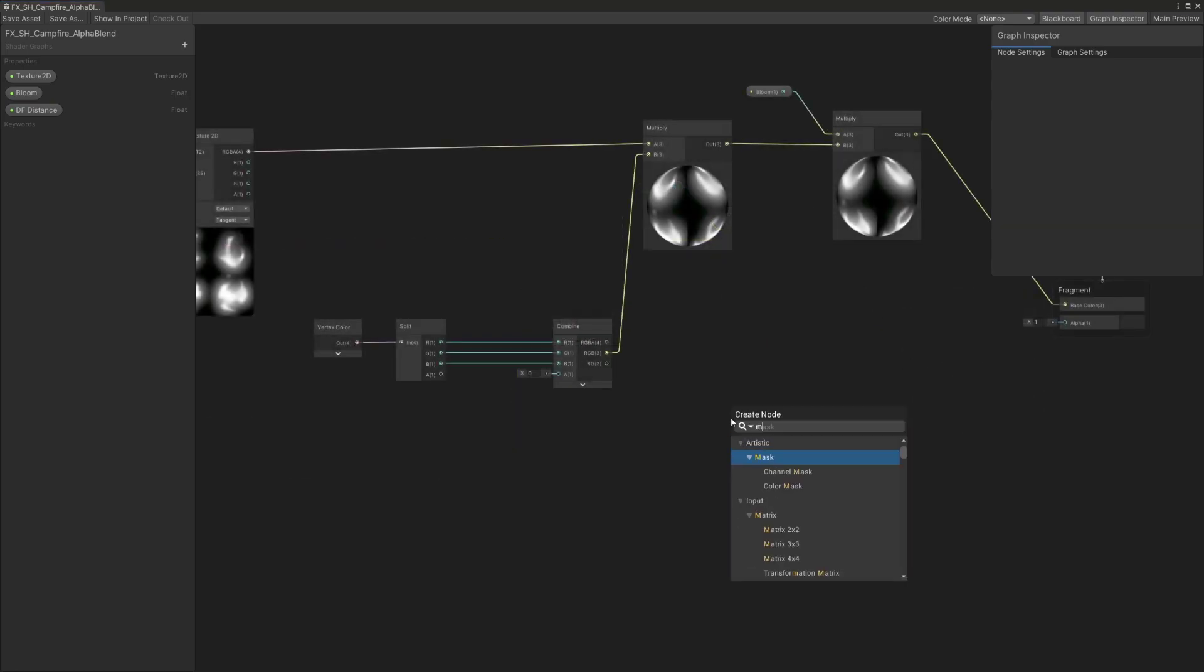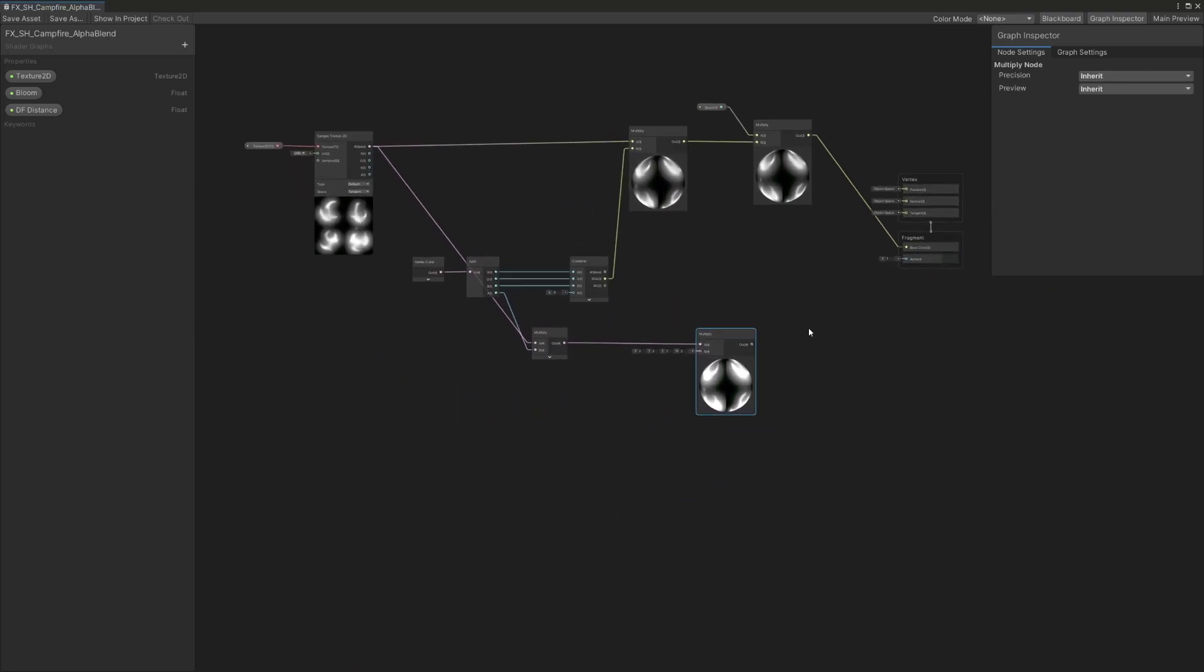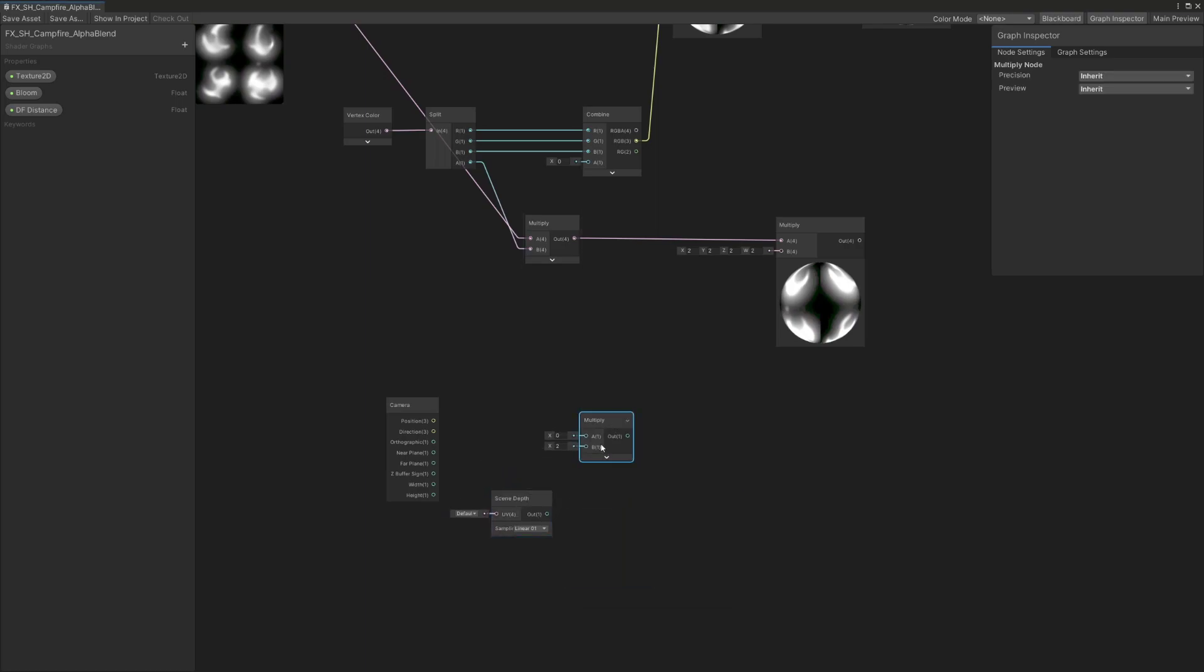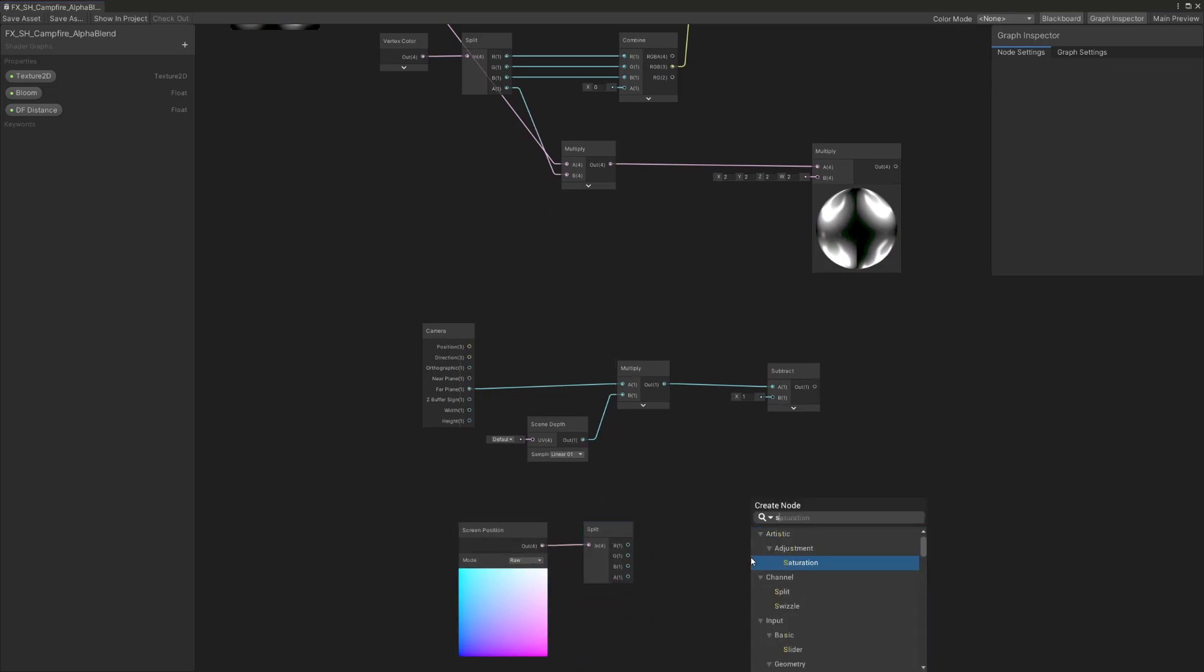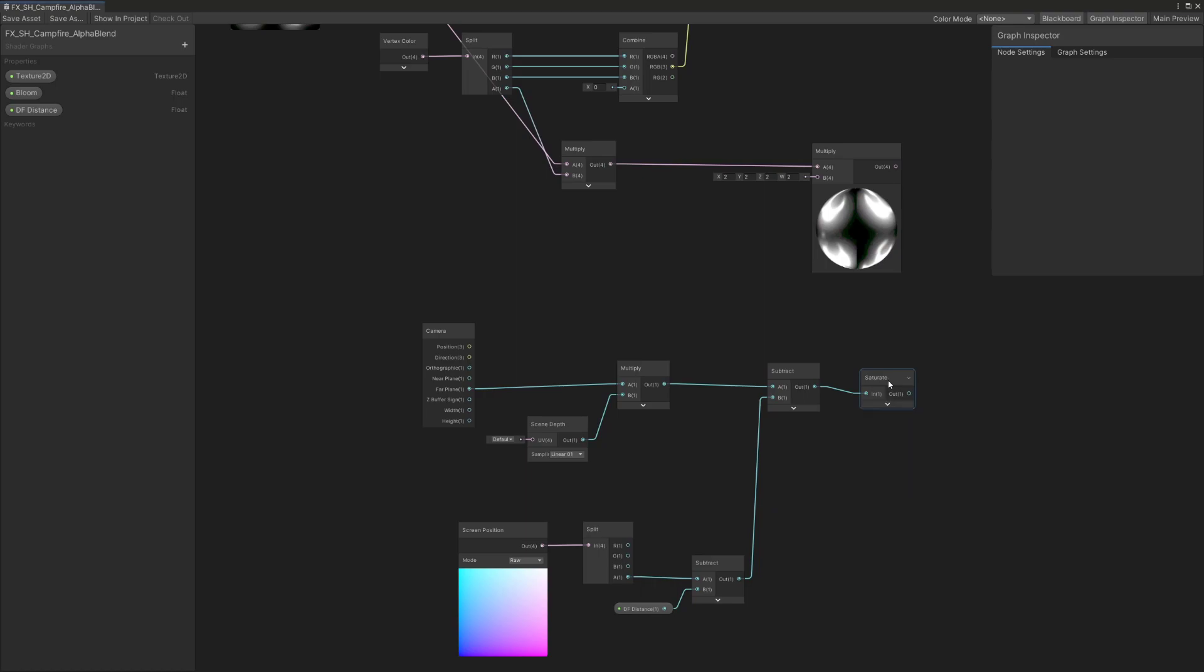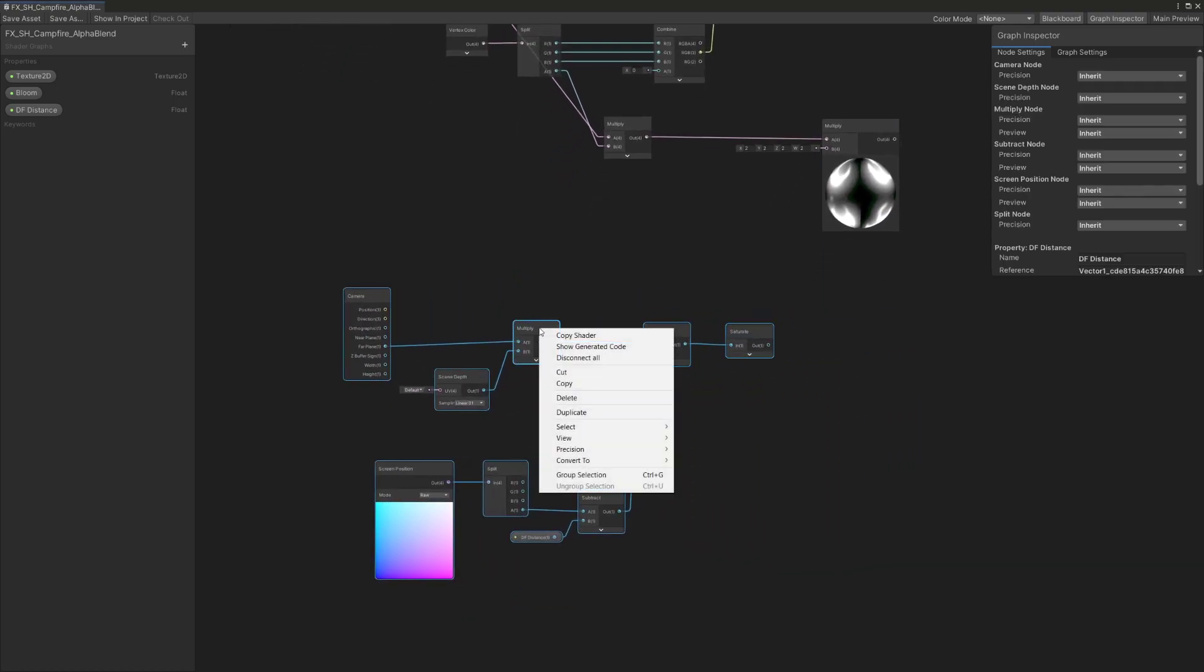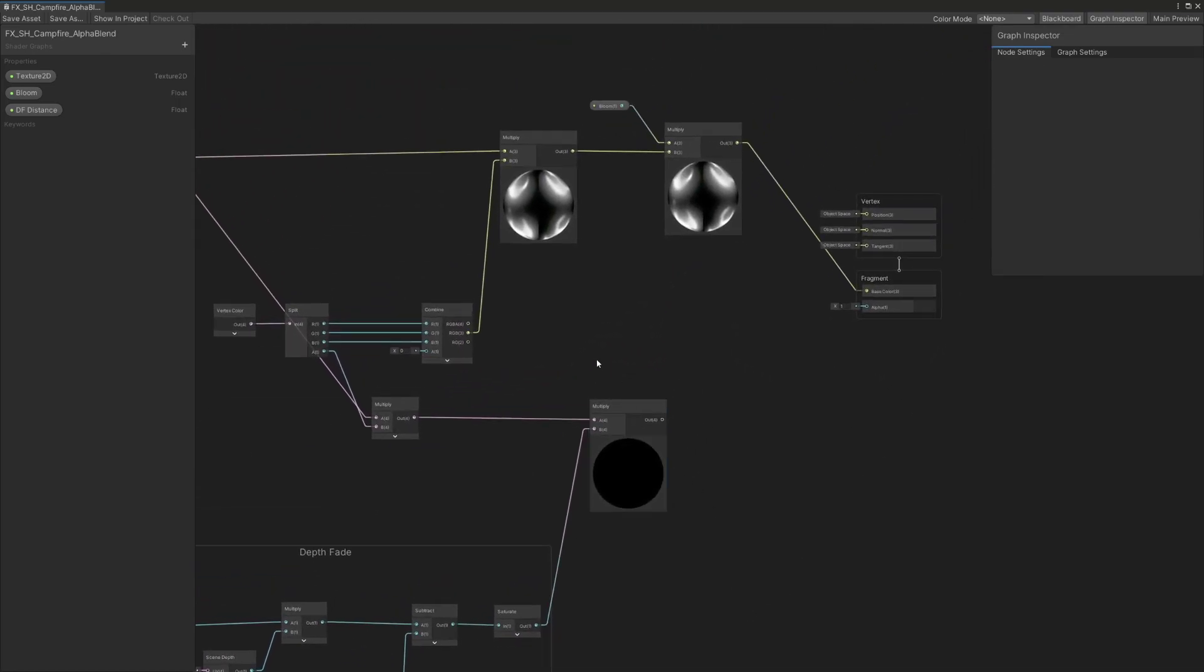Now for the opacity part. We'll multiply the vertex color alpha output from the split node to the RGBA output of the texture sampler 2D and multiply the result to a depth fade effect. For the depth fade effect we'll need a camera node and multiply its far plane output to a scene depth node. Then we'll create a screen position node set to raw mode, split its channels and subtract its alpha channel to the float depth fade distance we made earlier. Finally we'll subtract the camera and scene depth part to the screen position part and saturate it to avoid any opacity artifact. We'll then select the entire node cluster, right click select group selection and rename the node group to organize our graph. We'll then multiply it to the multiplied vertex color's alpha channel and texture RGBA output and connect the final result to the alpha input of the master node.